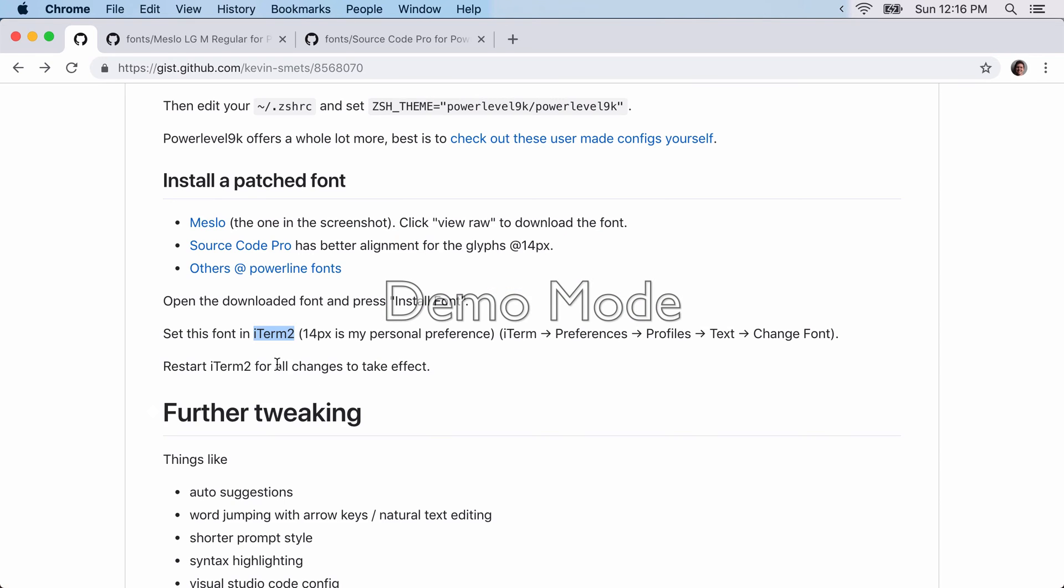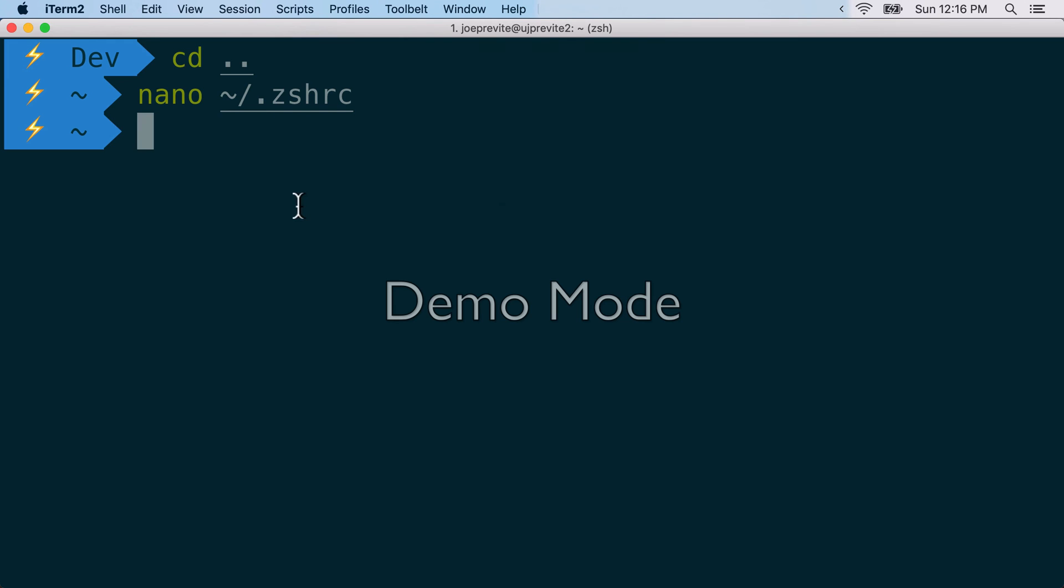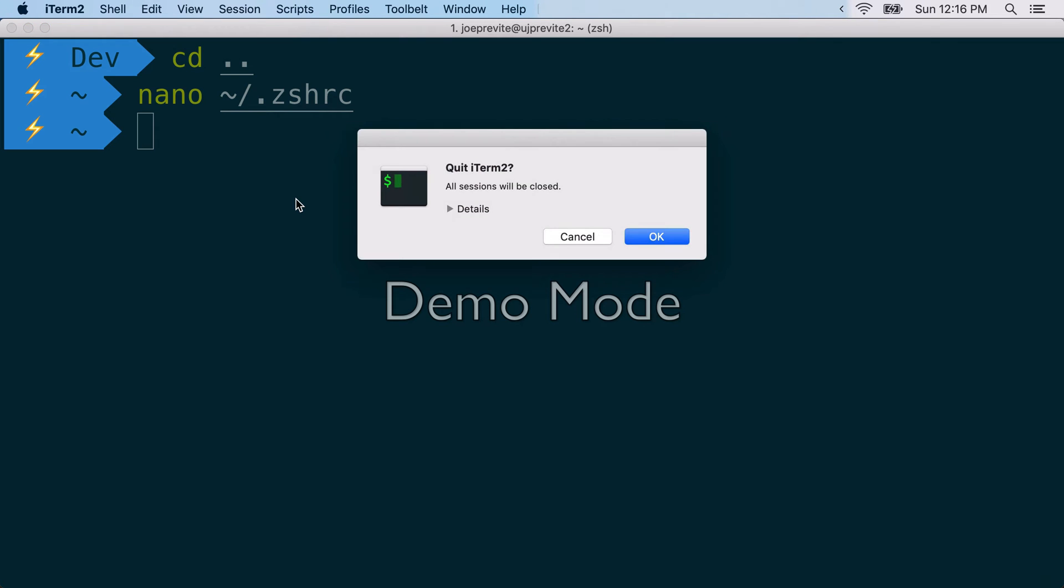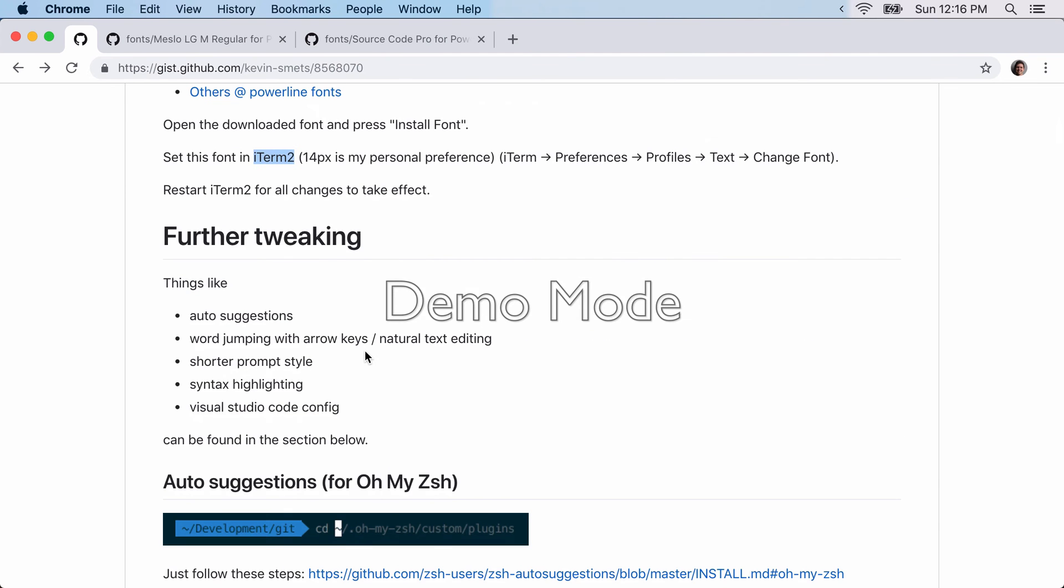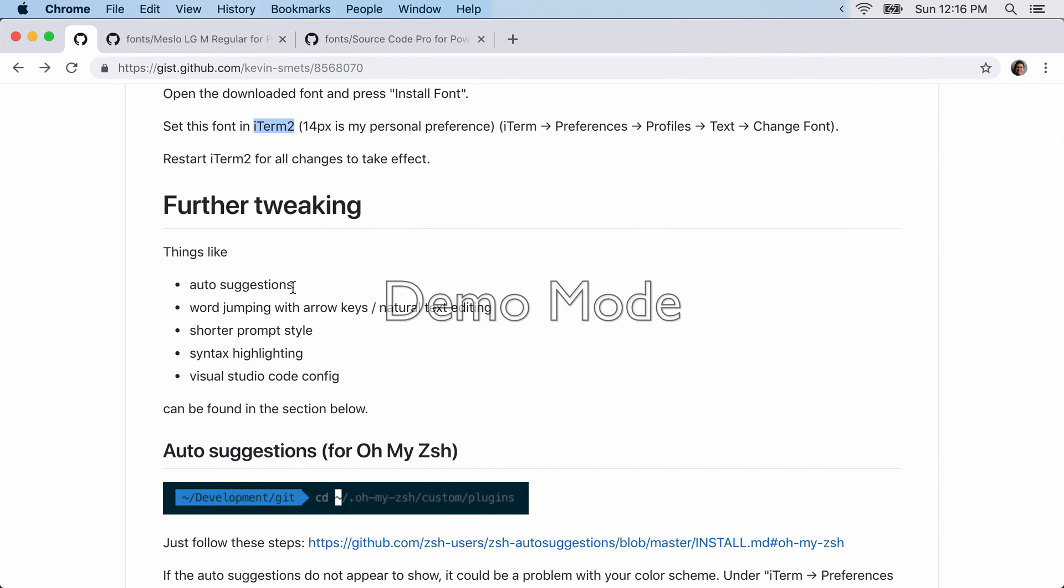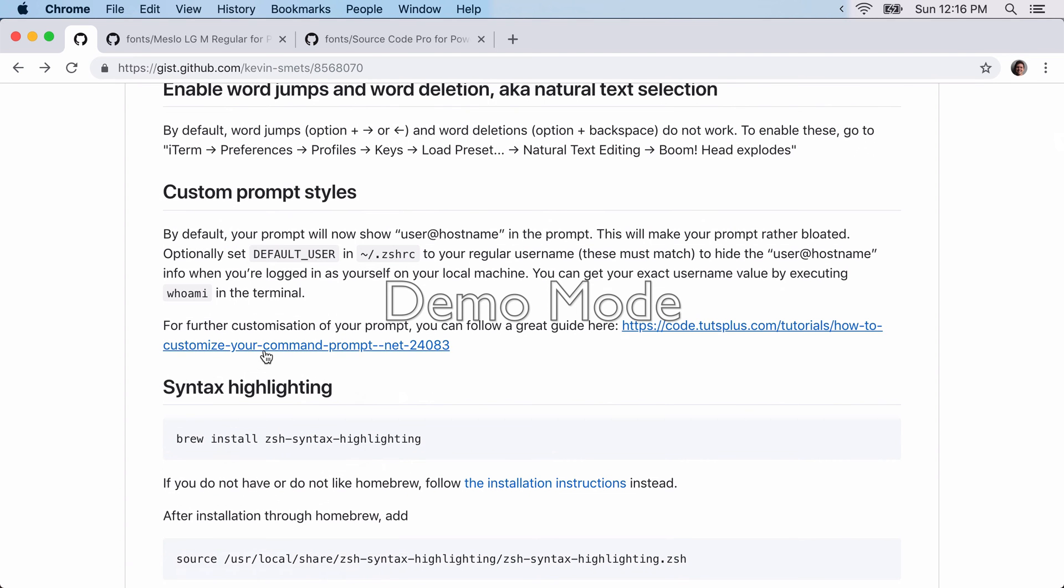So restart iTerm for those changes to take effect. And then last, we can add some auto-suggestions. I don't have those turned on, but feel free to add them. We'll just do the shorter prompt style and the syntax highlighting.